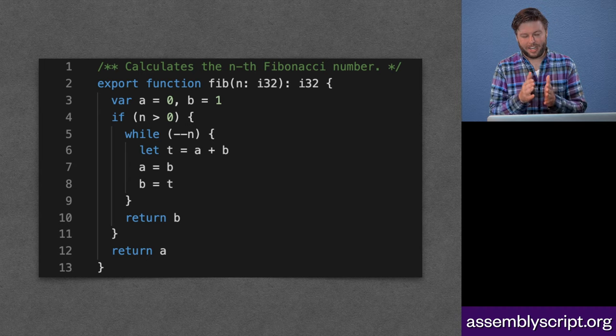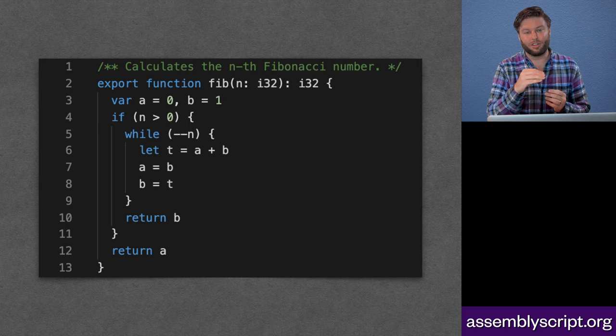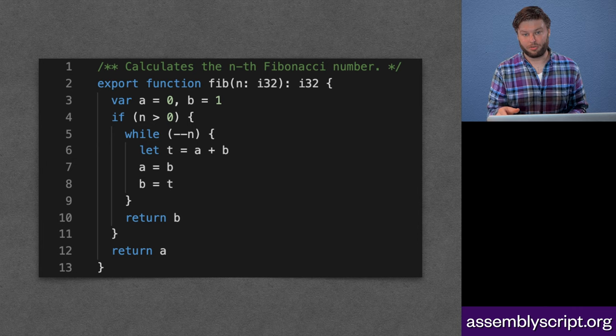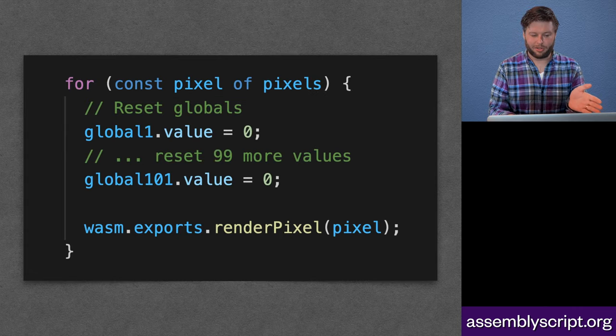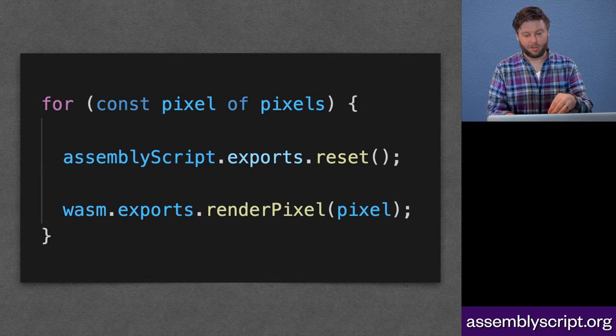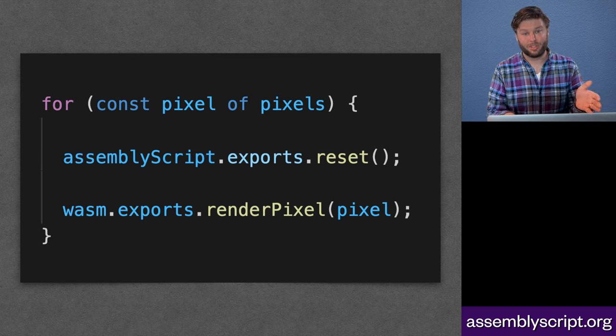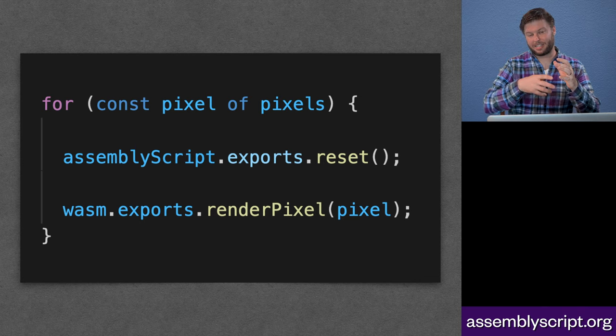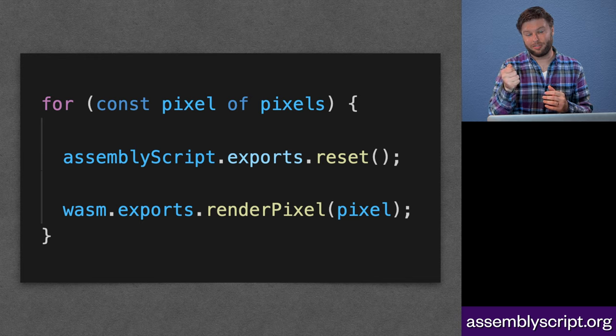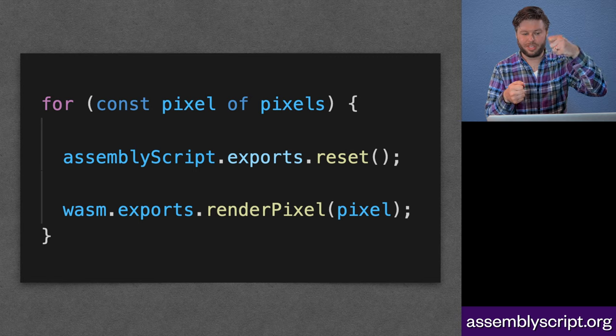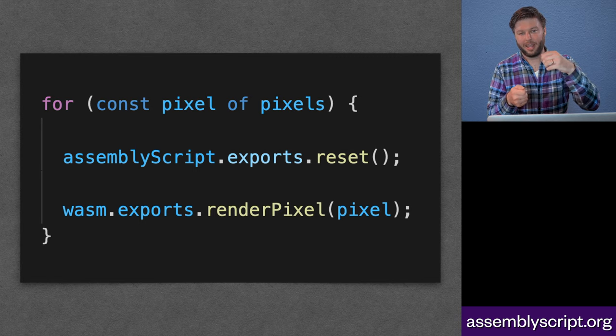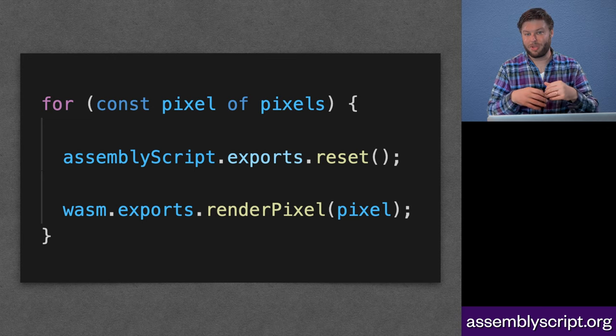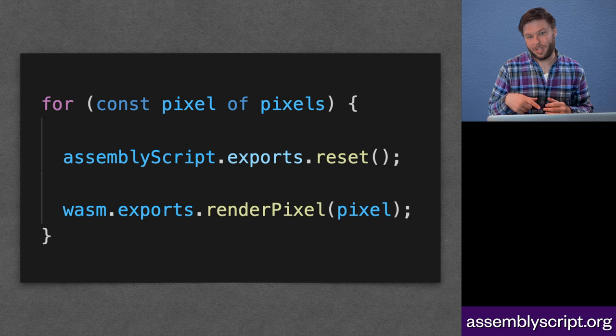So what we did is we wrote an AssemblyScript module to live alongside our runtime-generated WebAssembly module. And we went from this model where we had all the global resets being done in JavaScript, to a model where the AssemblyScript module was doing the resetting. So we would take our global values and pass them into the eel WebAssembly module, but we would take those same global values and pass them into the AssemblyScript WebAssembly module.